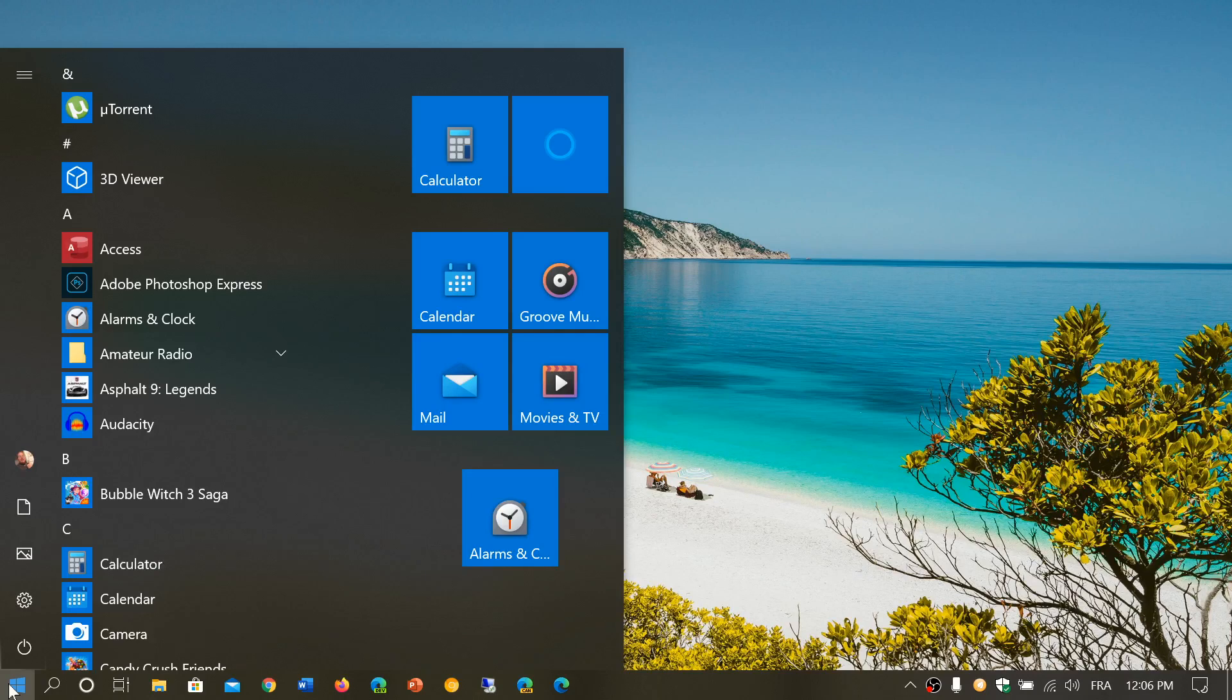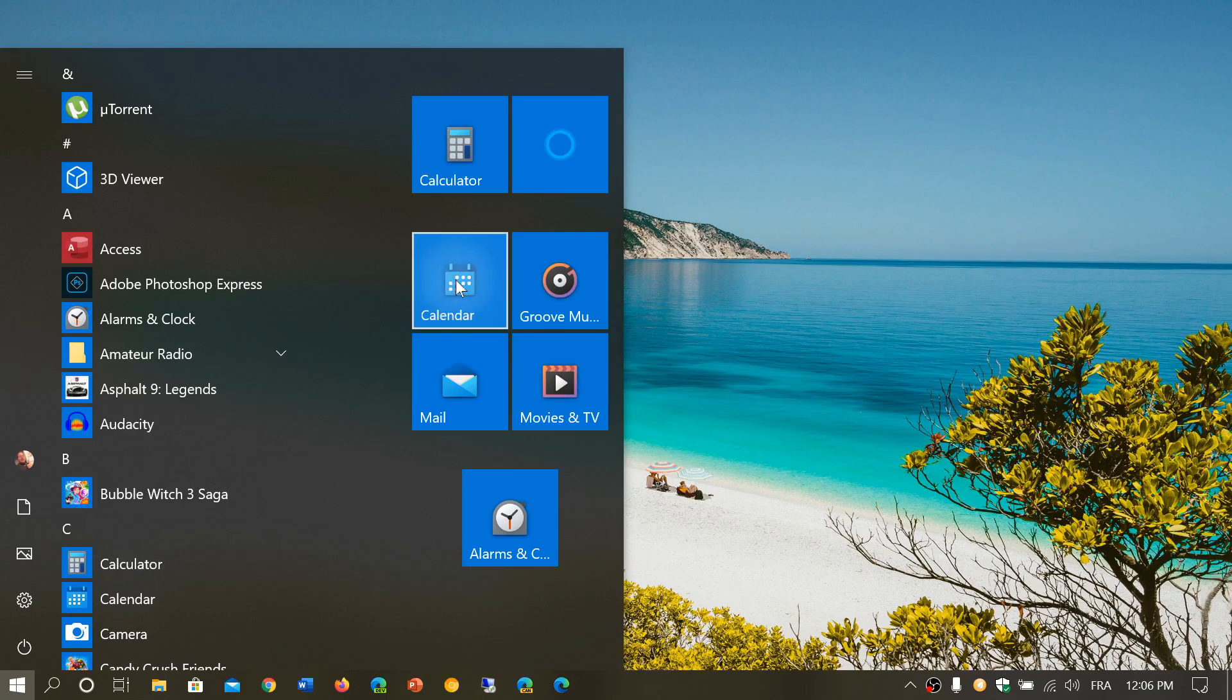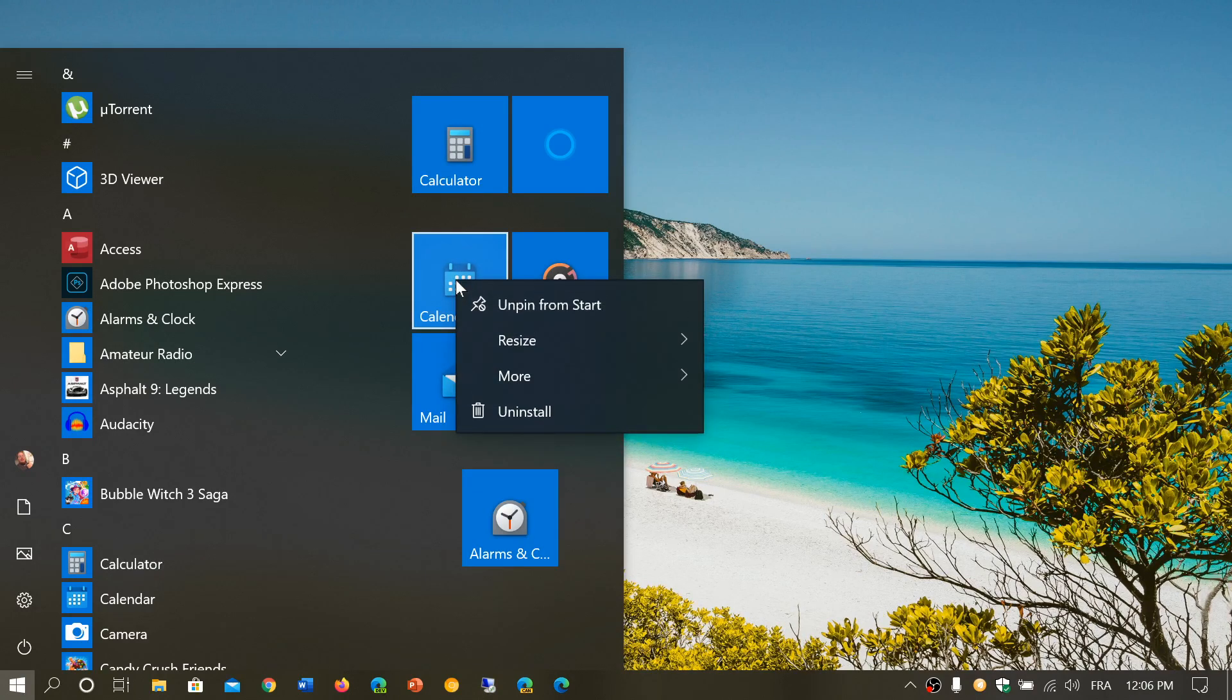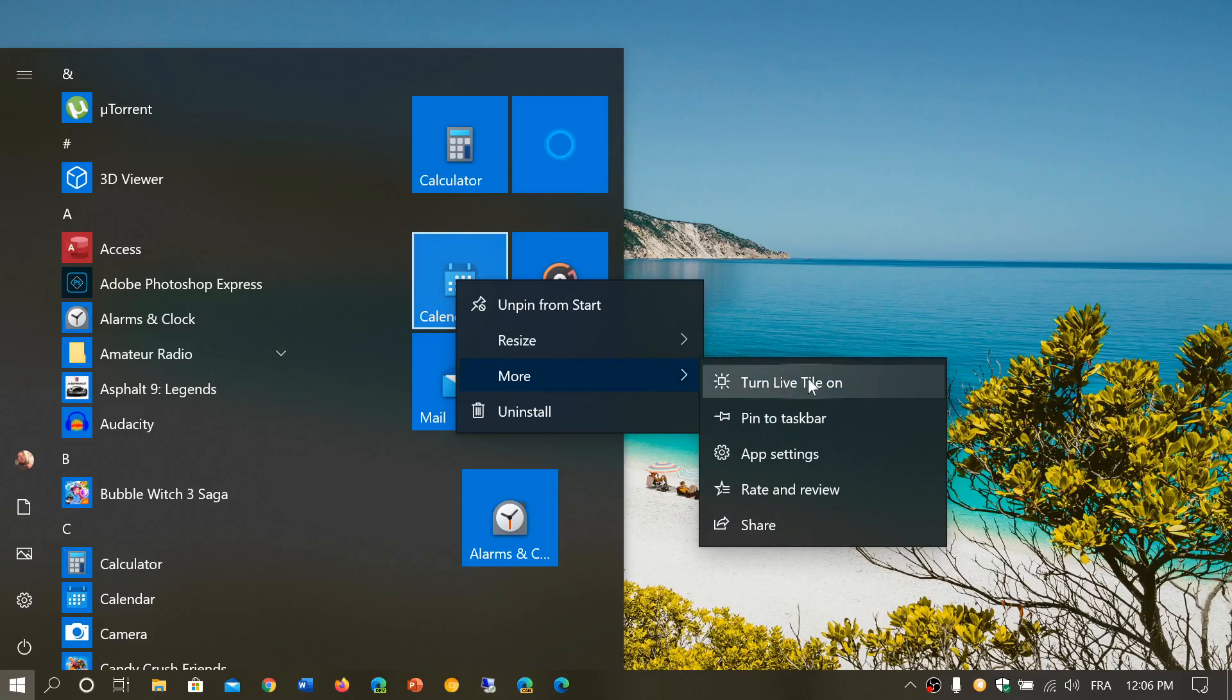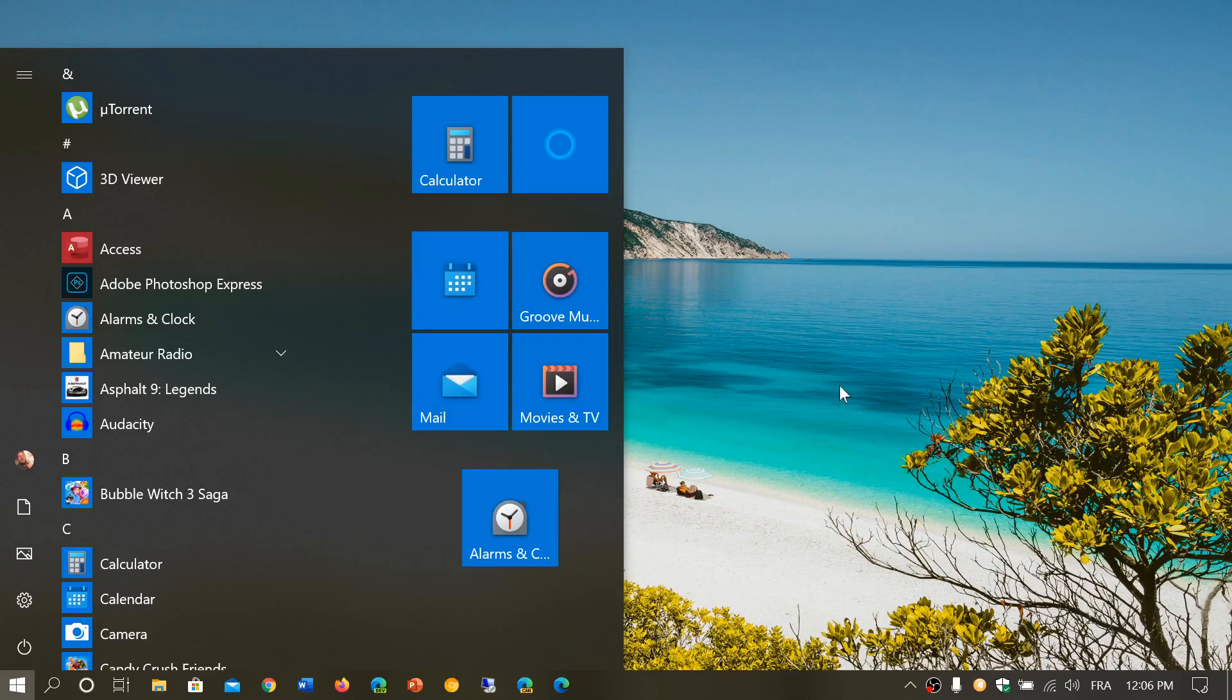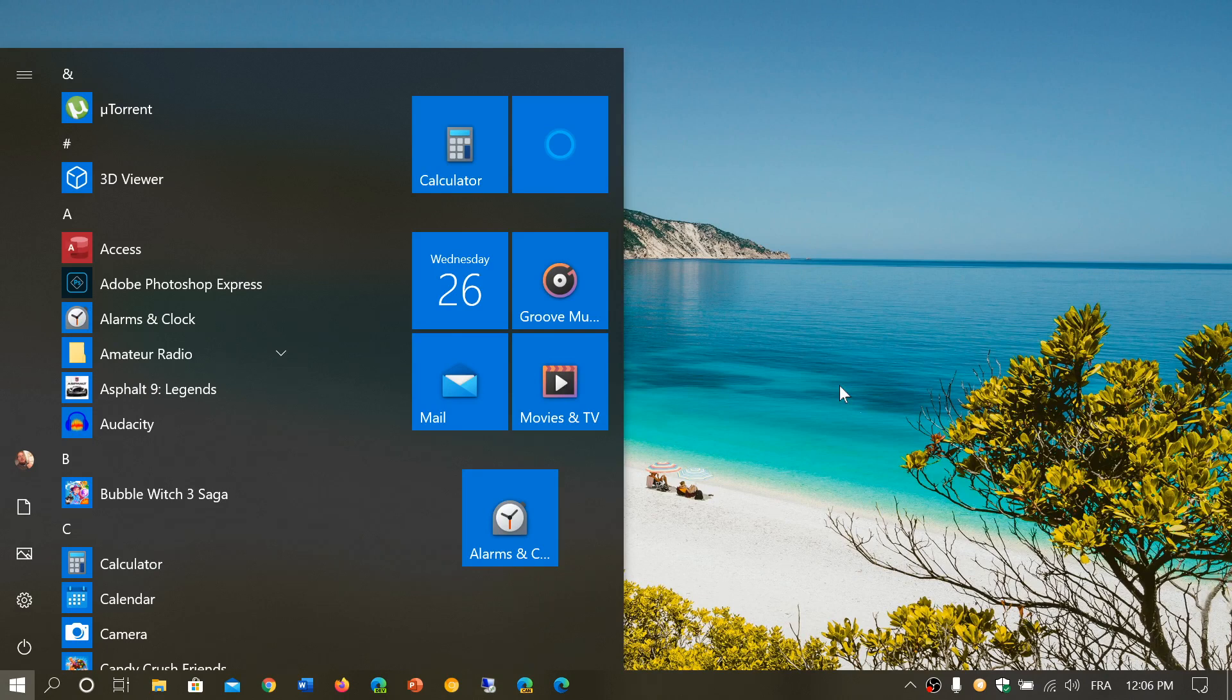We saw yesterday in a video that some of the icons for different apps are being redesigned. The live tile option still exists. If I right-click on the calendar and look at the options, you can turn live tile on, which means it's going to show different things. If you have emails popping up, you're going to see emails in the mail app, and the photo app is going to show you pictures.